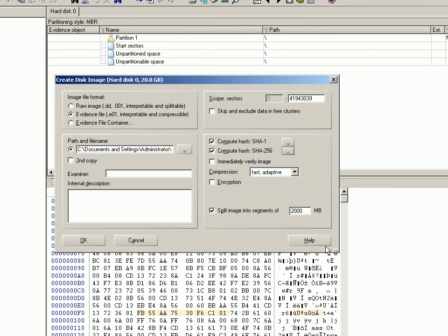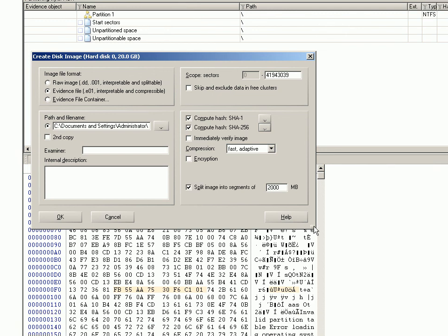this little button here we get a box for extra threads. Now I'm using a virtual machine and the host machine that the virtual machine is running on only has two processors anyway, so this virtual machine certainly only has one. But if you had a machine with four or eight or whatever